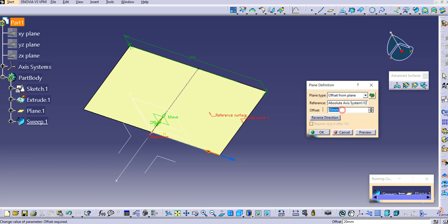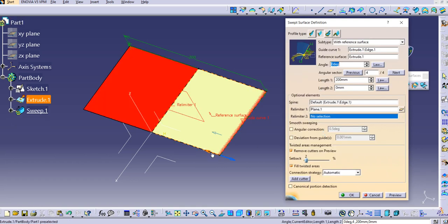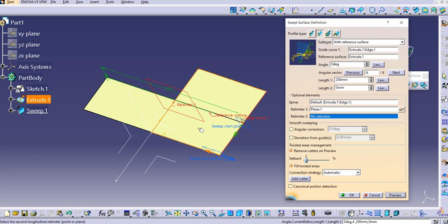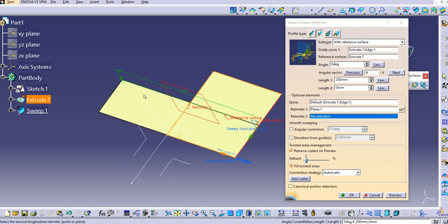Click Preview and then OK. Now click Preview on the sweep and you can see the swept portion is relimited — the reference surface remains the same but the swept surface is relimited between Relimiter 1 and the origin plane.